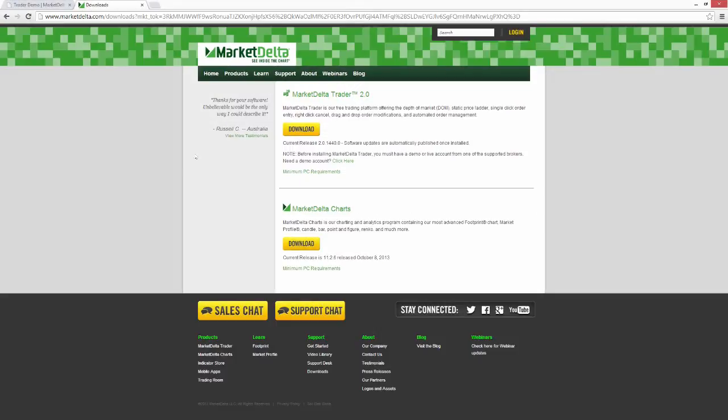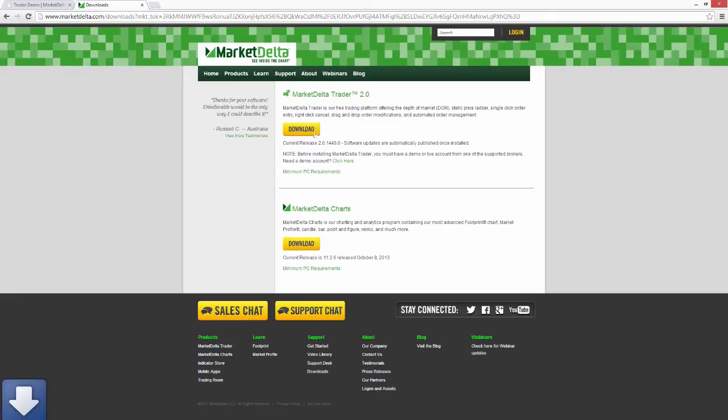So the first thing that we need to do is just to download Market Delta Trader. You should have received a download link within the email that you have. If we go to Market Delta Trader 2.0 here, this is the download page. We're going to choose the first option. I'm just going to select download.